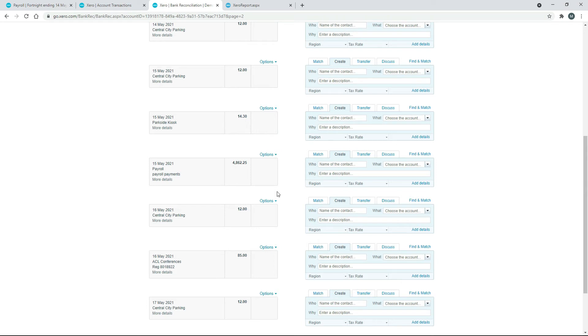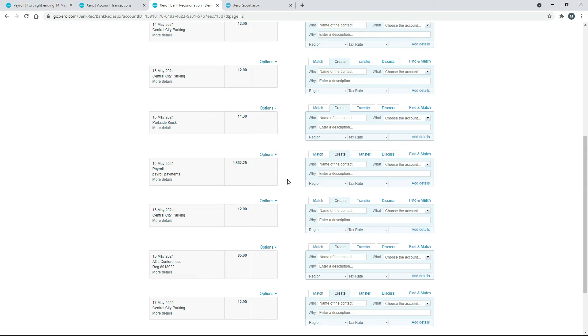All right, so like I said before, if you had automatic bank feeds going on for your bank account, then that would have just come through automatically. You wouldn't have had to do what I just did there with Excel and the CSV file. But if you don't have automatic bank feeds, then you do need to upload your transactions.